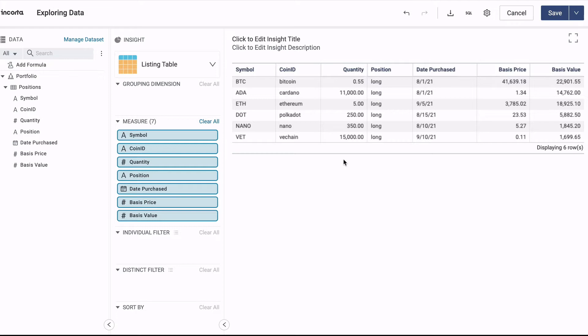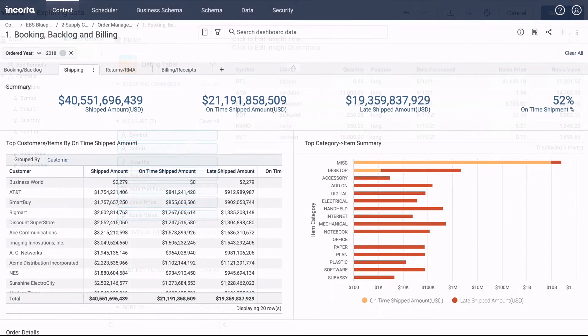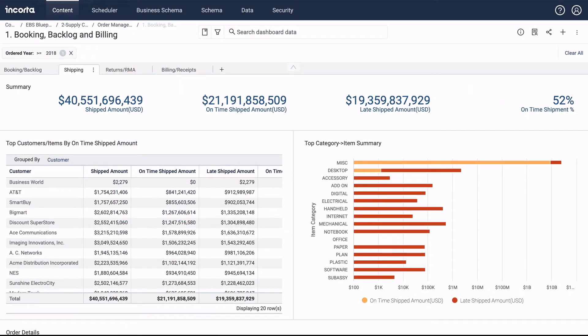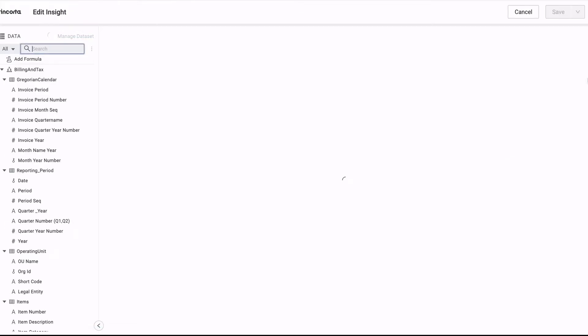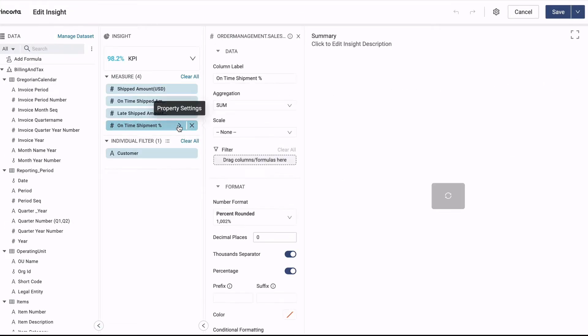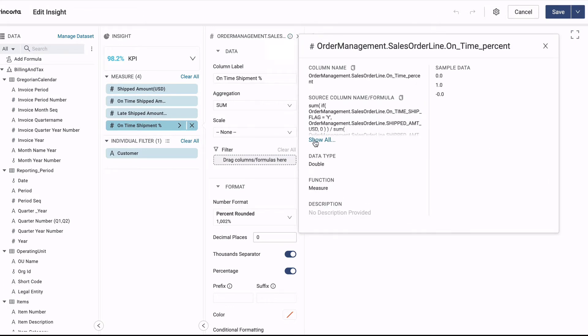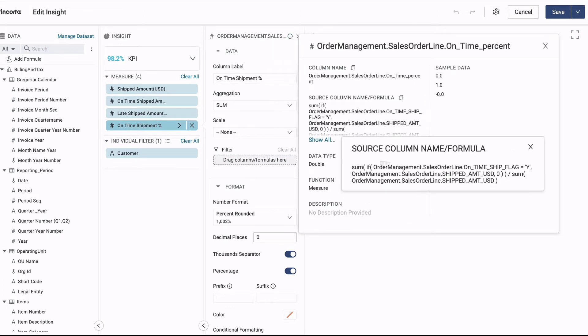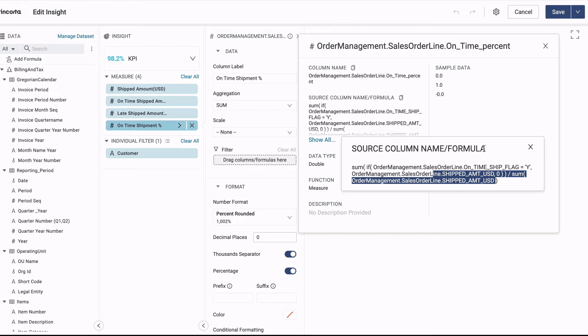Here's an example. In this dashboard, we notice that the on-time shipment percent seems off. When we open the KPI and inspect the metric, we see that indeed the formula is using currency to compute the percentage instead of units shipped. We want to fix this, but not without understanding the impact.